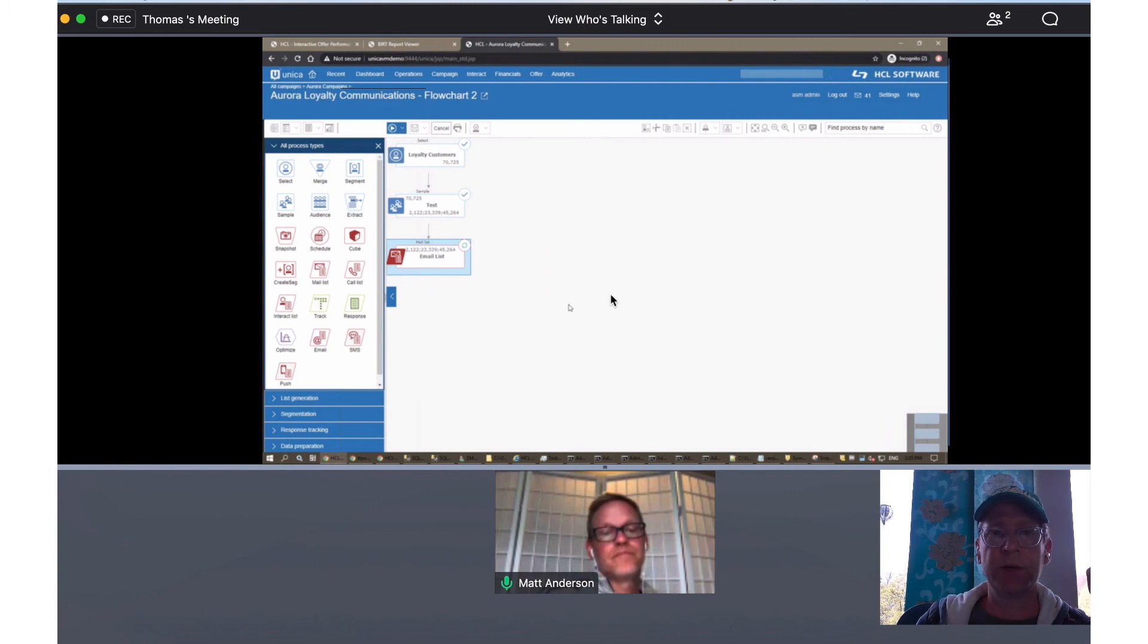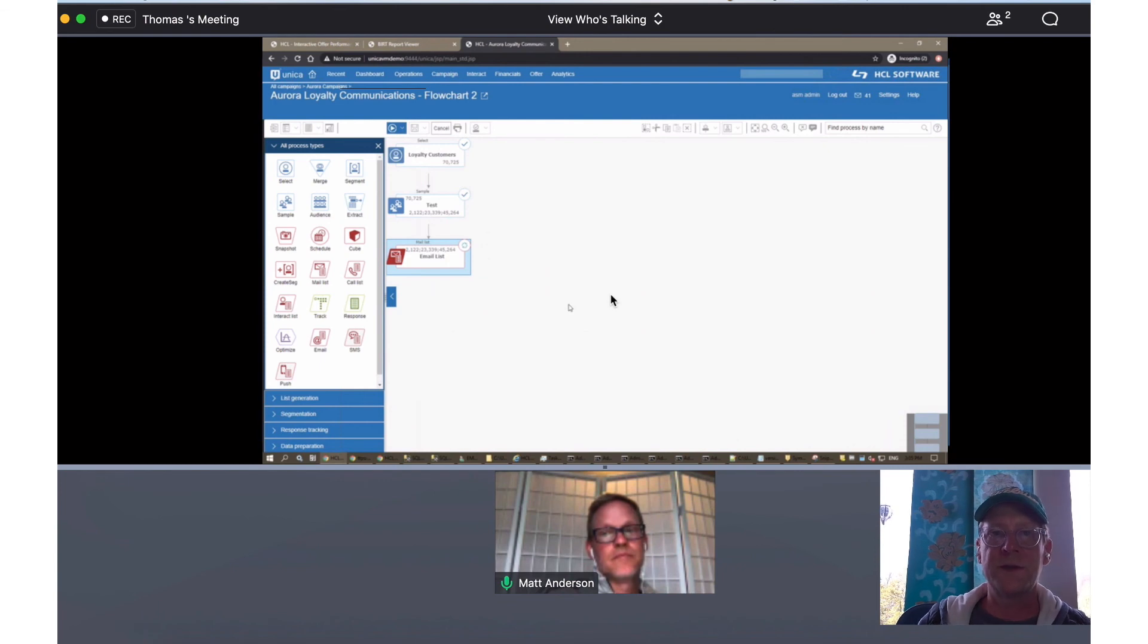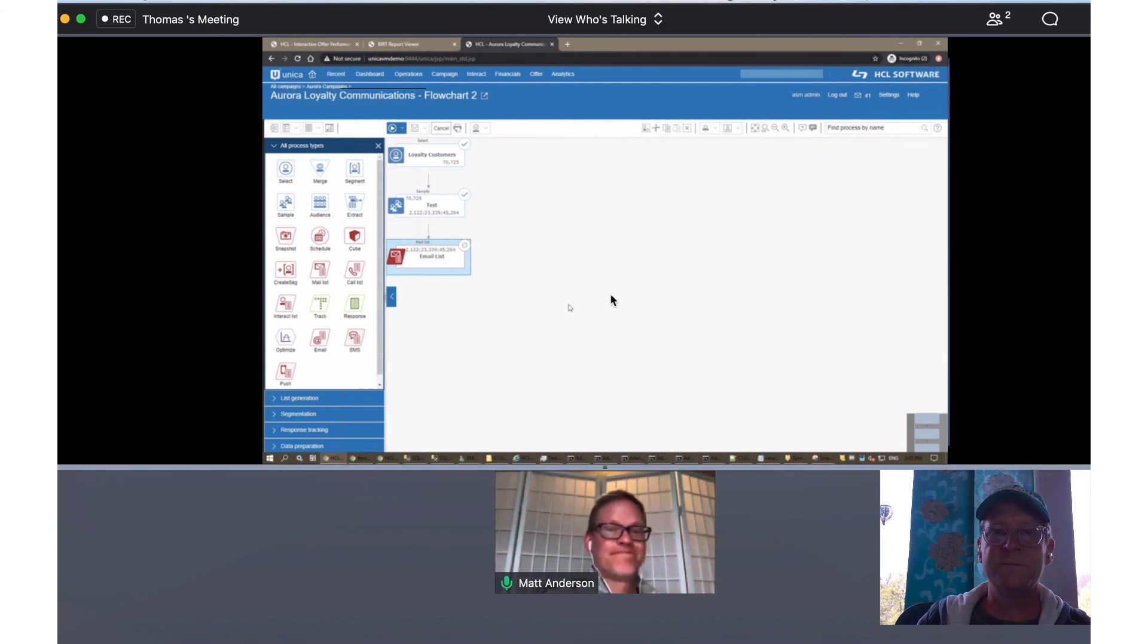So we're going to shoot a few more of these and talk a little bit more about offer and offer strategy and how that's supported by centralized offer management in version 12. We'll see you next time.